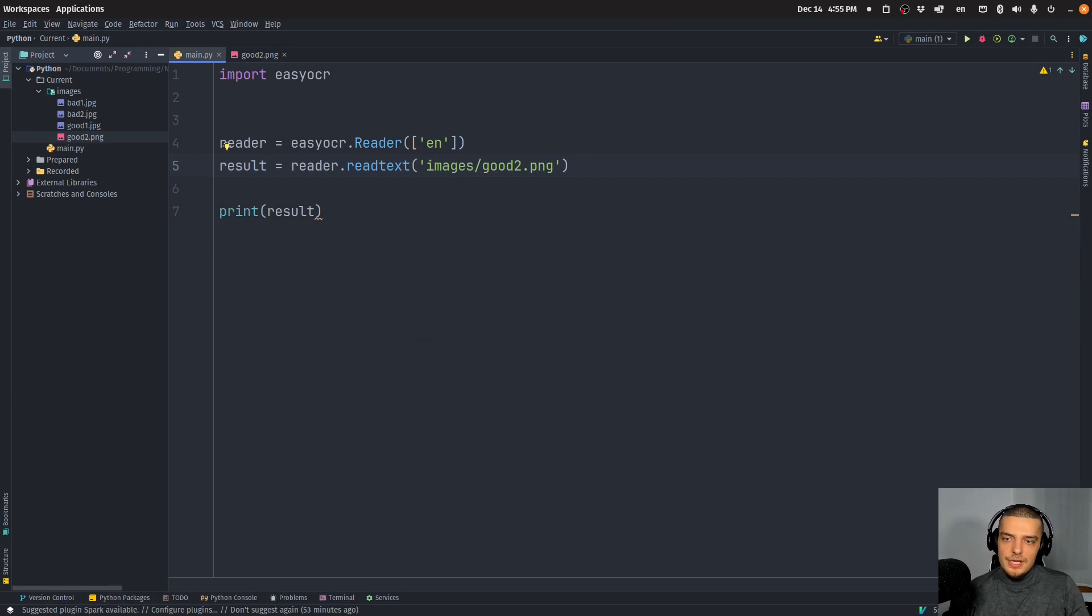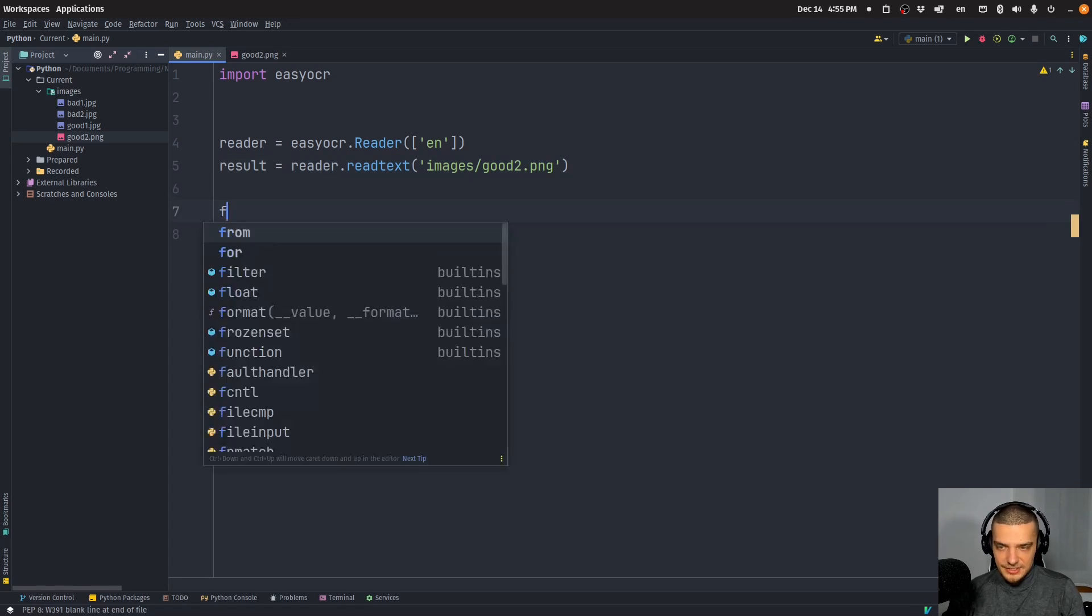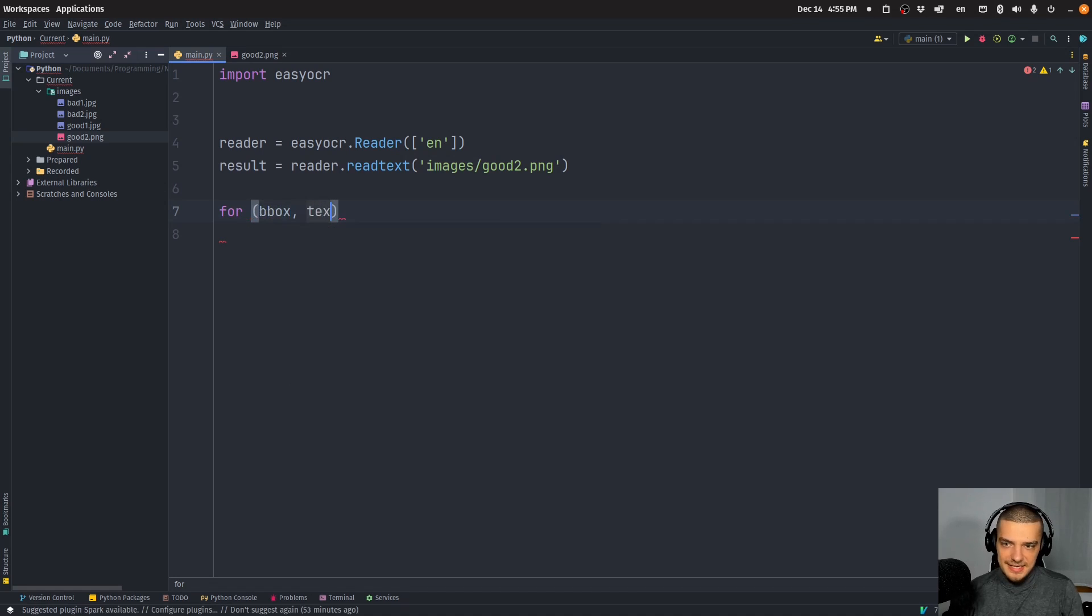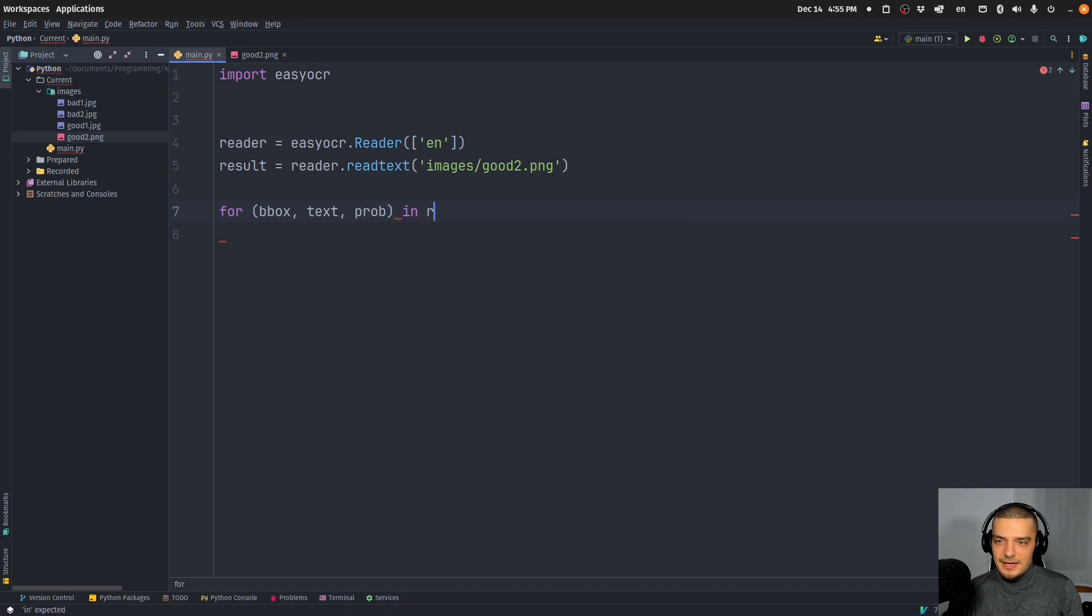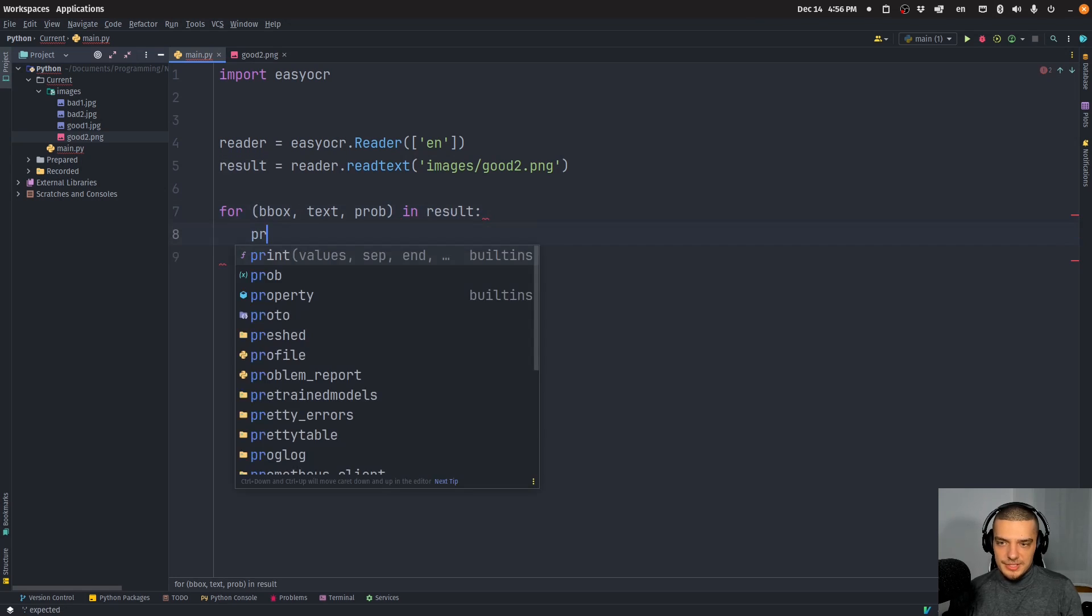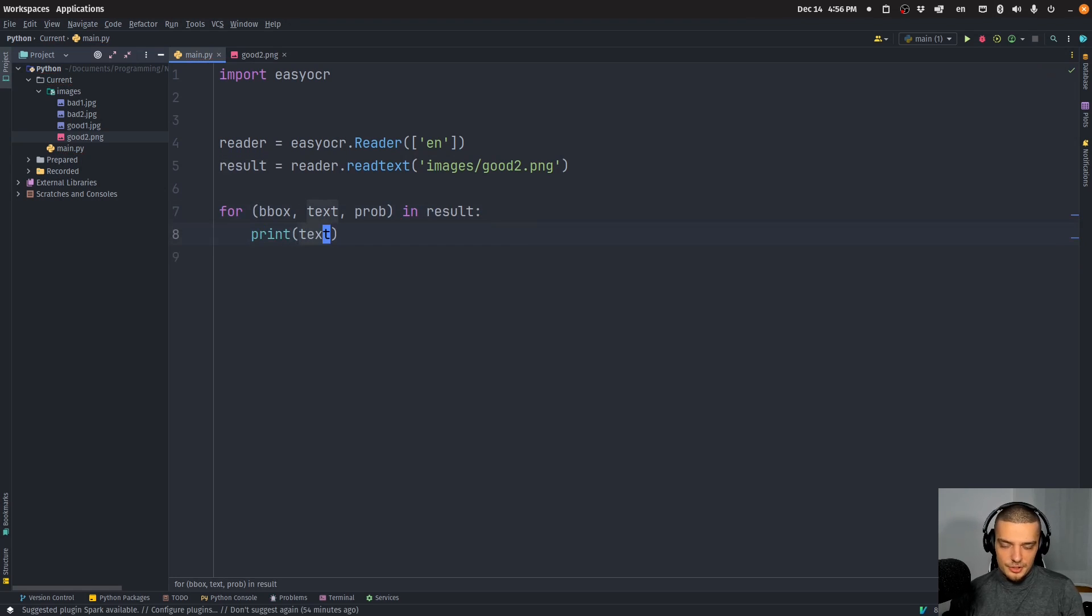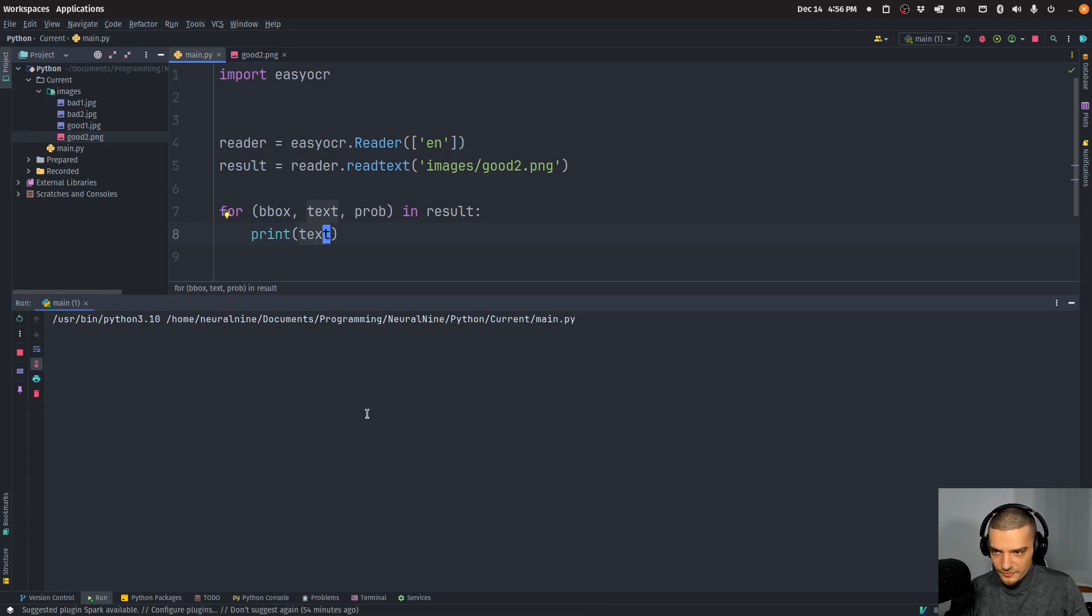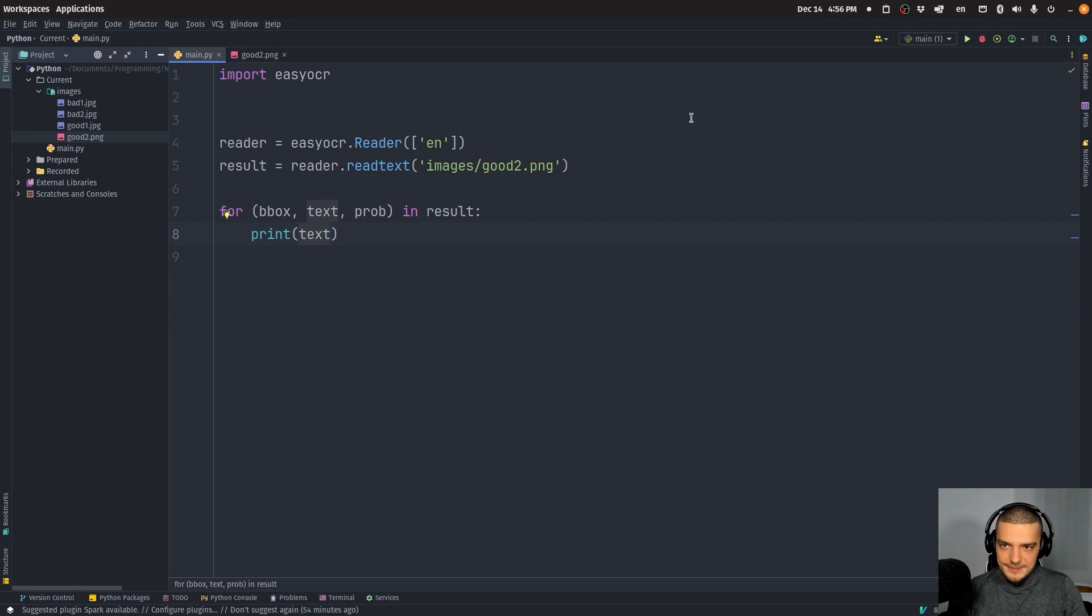So we can do it like that. Or we can iterate over the results to get only the text. So I can say for and then I have to use a triple, basically the boundary box, the text, and a third keyword which I actually don't know what it's for, I think something like probability, not sure. In result, what I can do is I can always just print the text, so print all the text sections that you found without giving me the coordinate information. Very easy. There you go. So I can get the raw text like this.